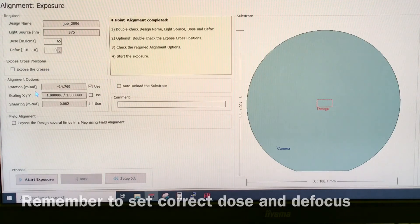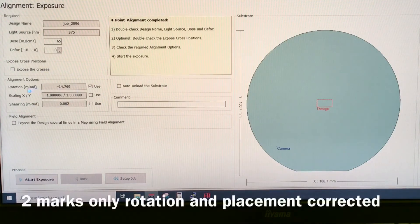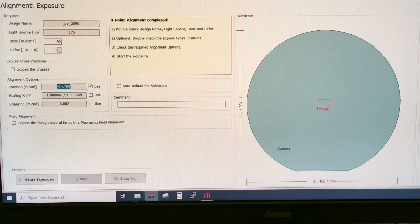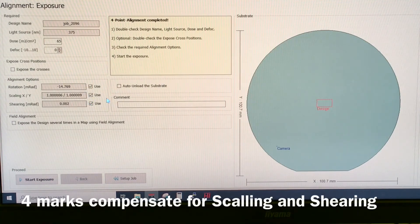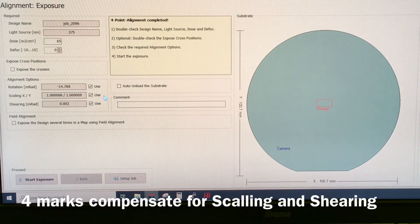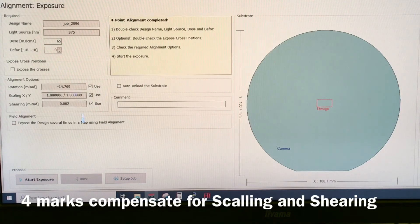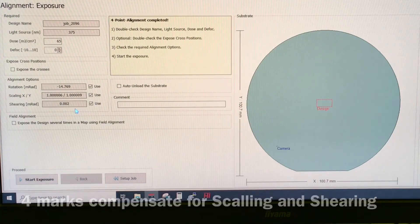Then we have the rotation of the sample. And if we use four alignment marks, we can also do scaling and shearing. And I definitely recommend you to do four alignment marks and do scaling and shearing, because it gives you by far the best alignment.